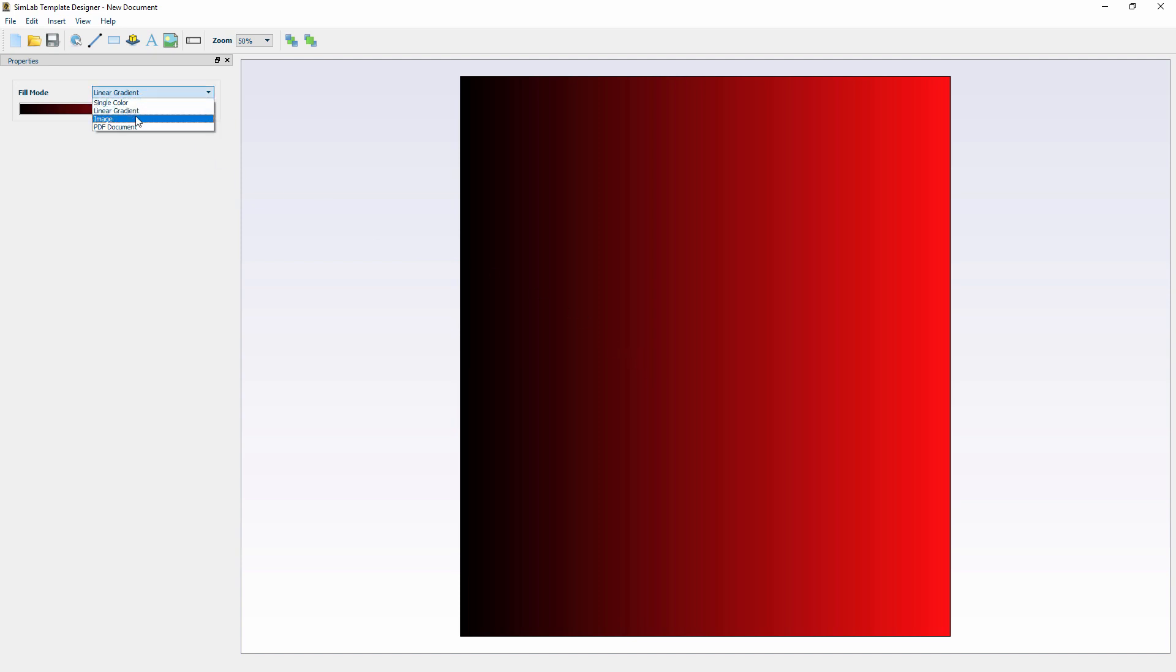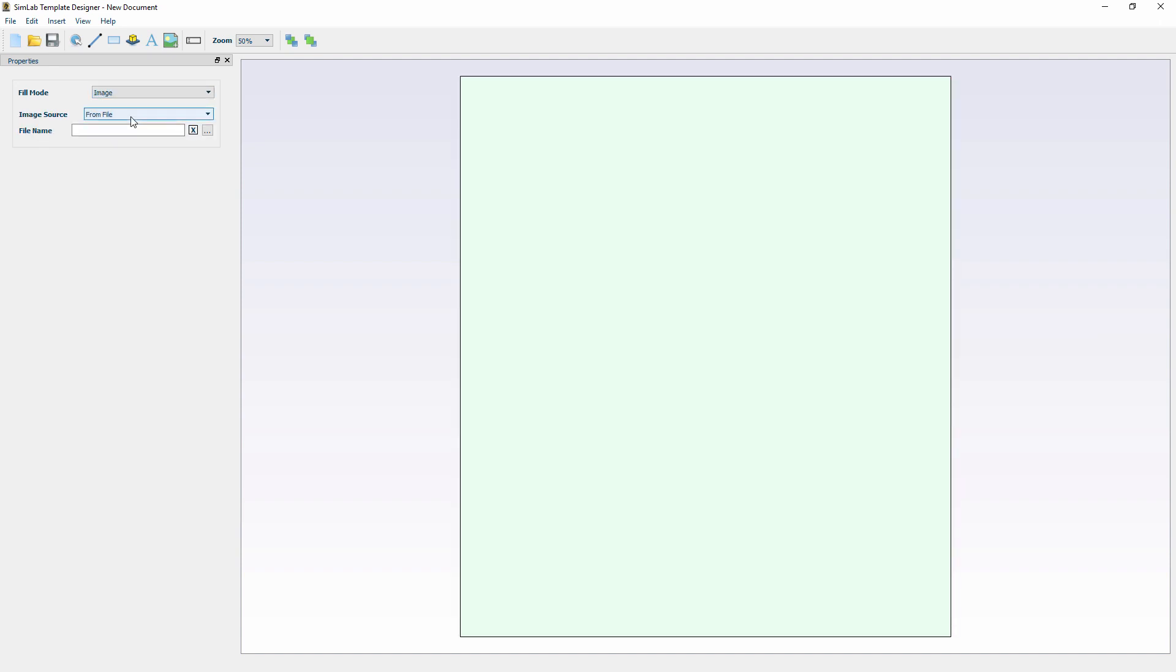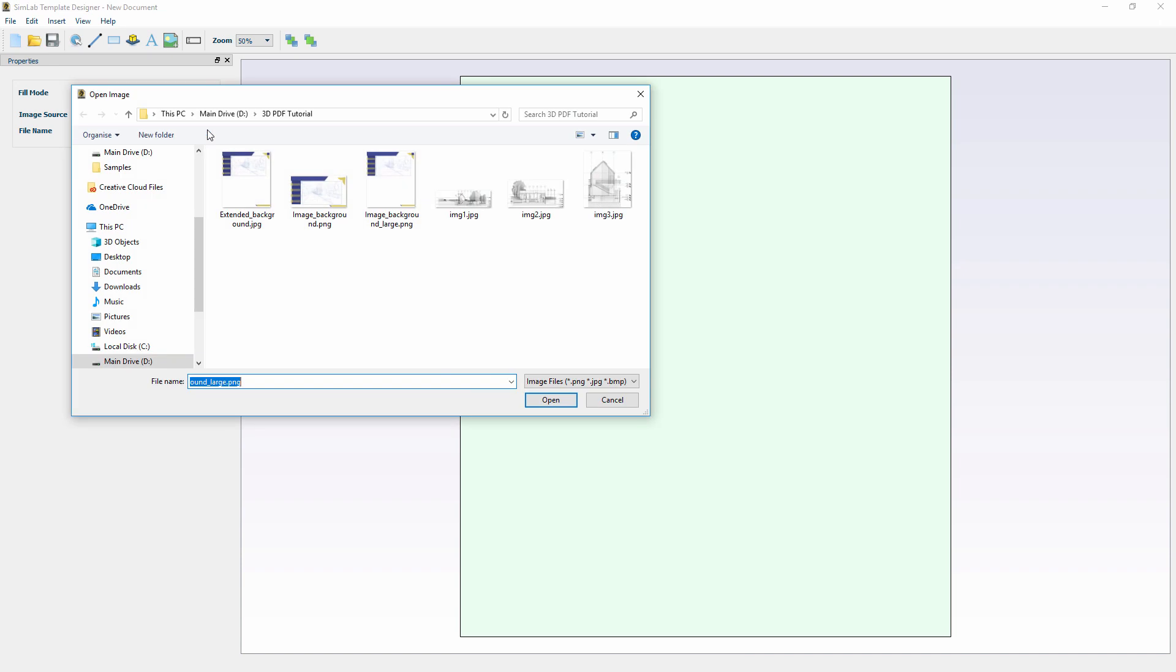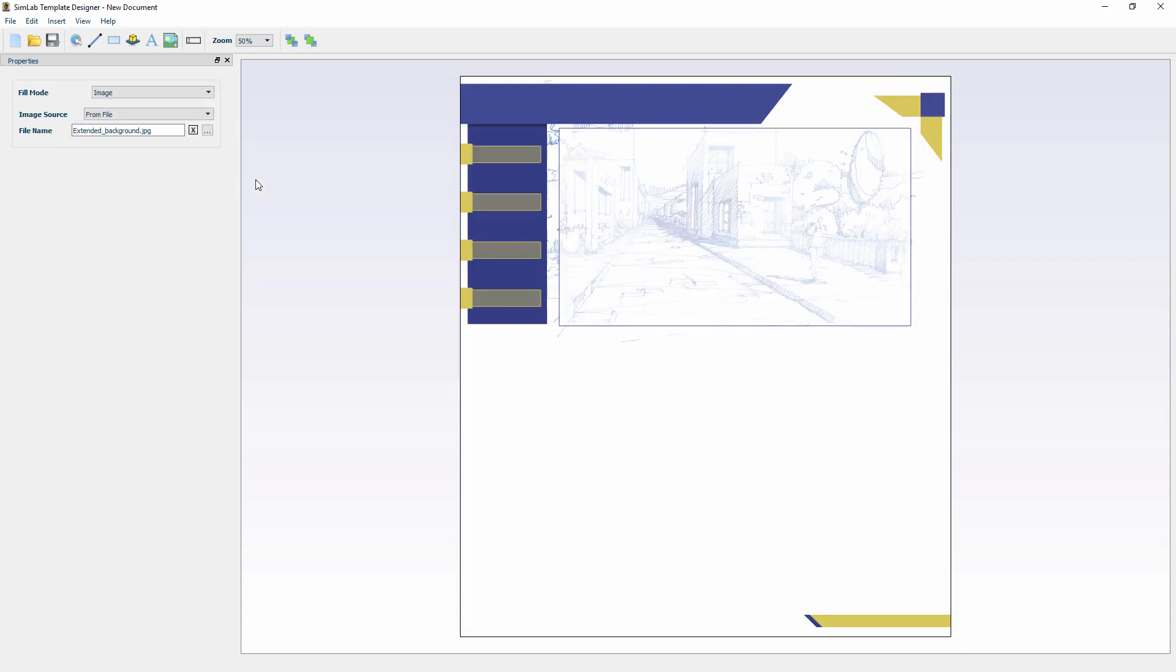For this example, we are going to use an image as the background, so we will select the Image option and click on Browse, then select an image file that we have designed earlier.